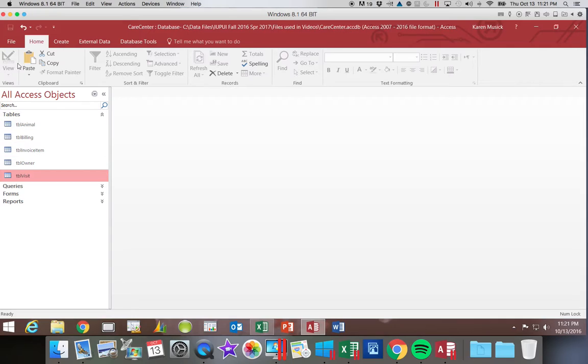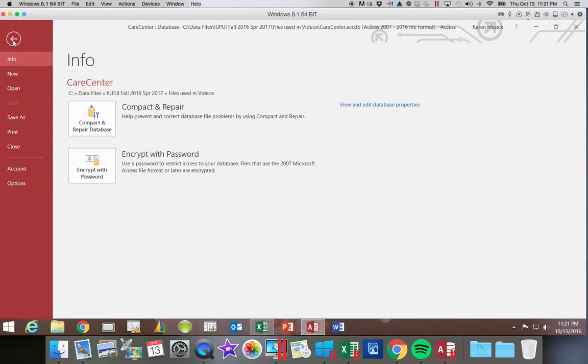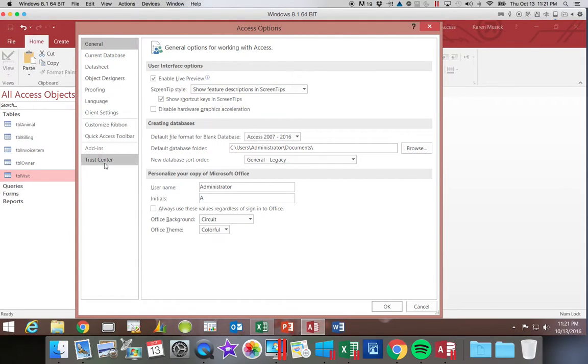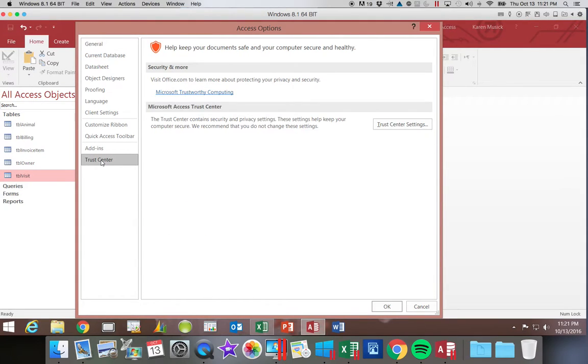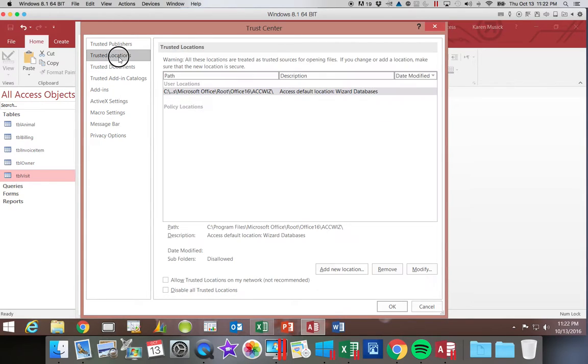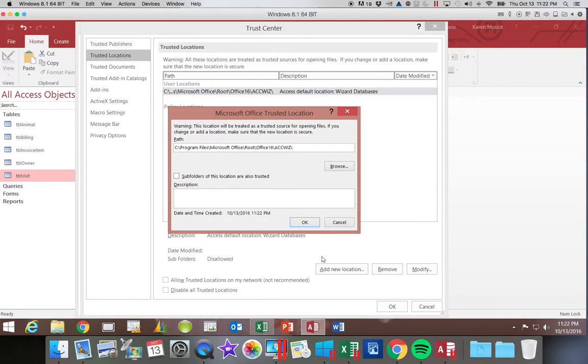So let's go ahead and choose file and then we're going to go down to options. And we're going to go to the trust center. You want to click on the trust center settings. And then we're going to choose trusted locations. Notice here we have one path that it has specified as trusted. If we want to add new ones, we could simply click here, put in the path.